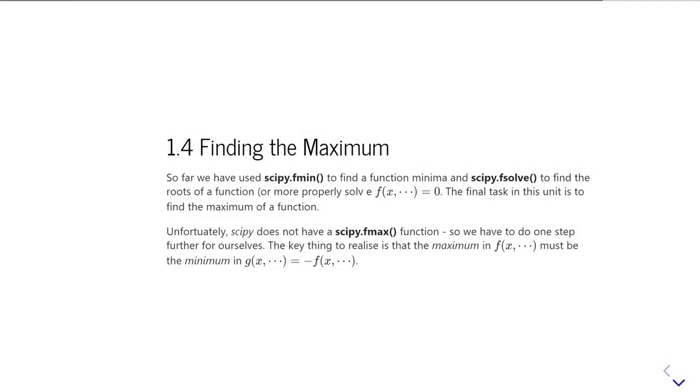The final part of this unit, I'll just say briefly, is about finding the maximum of a function. So unfortunately, SciPy does not have an fmax function.